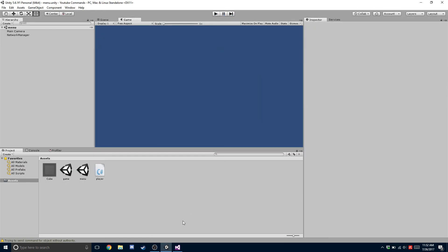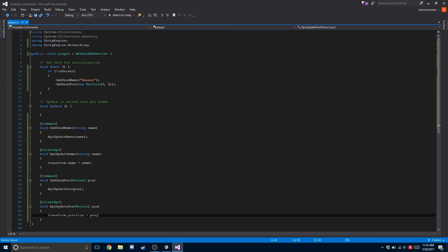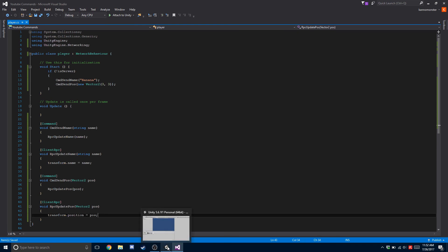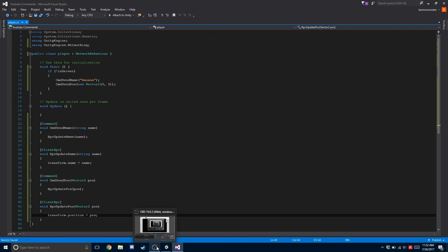So now that you understand commands and clients, you can really do anything. You can sync ints, bools, positions just like I did, strings - you can pretty much sync any type of variable that isn't too complex, any of the standard variables with commands and client RPCs. Thank you for watching. Make sure you hit the subscribe button and notification bell so you can get more tutorials.